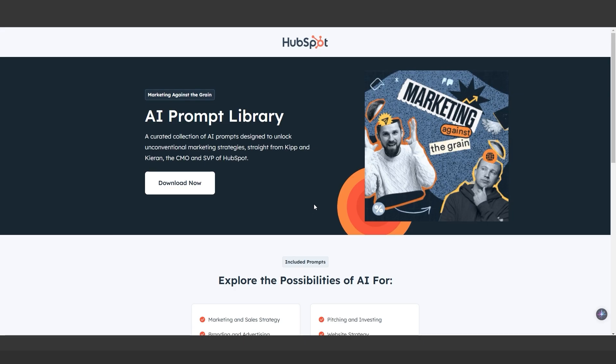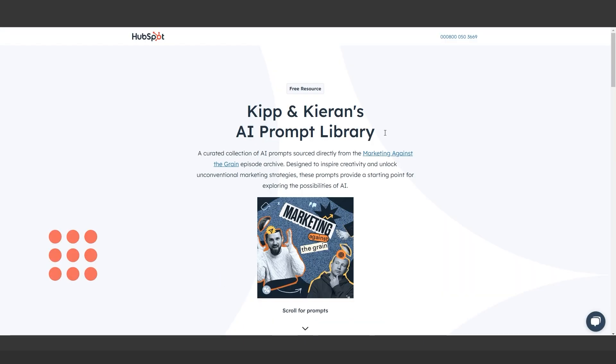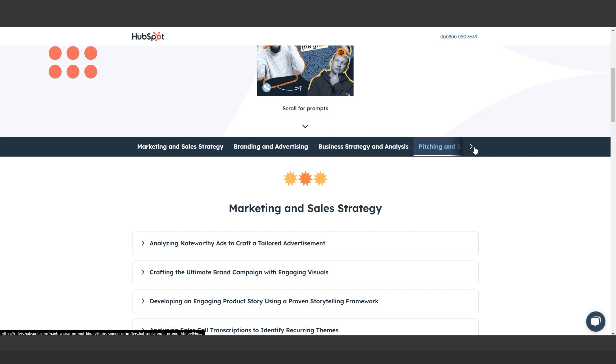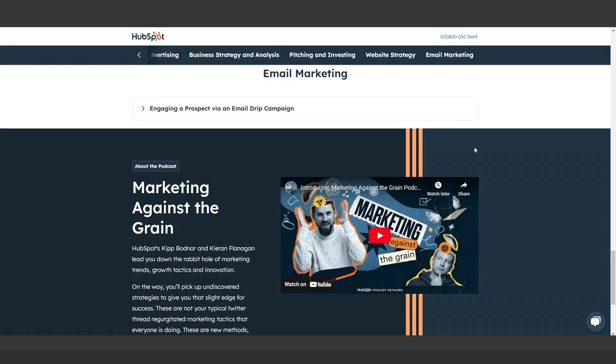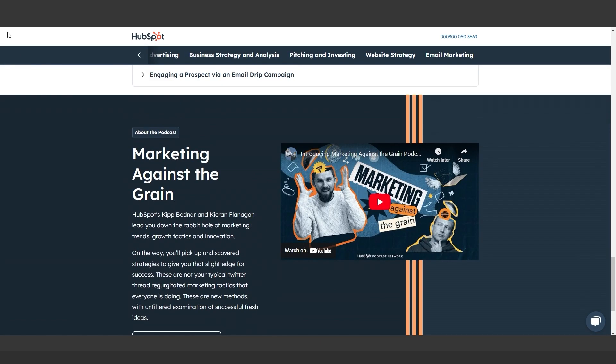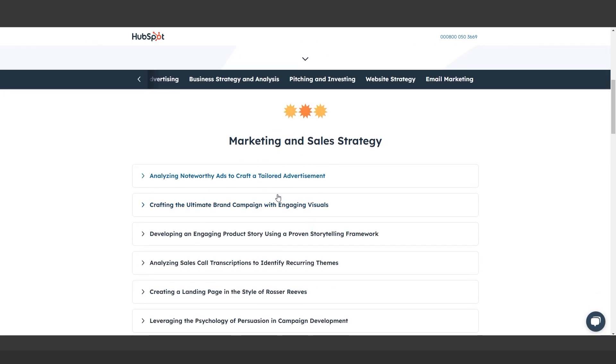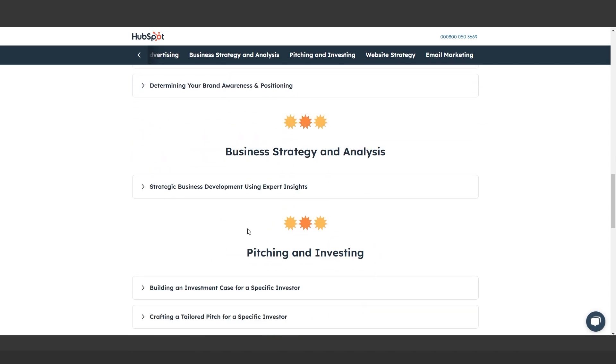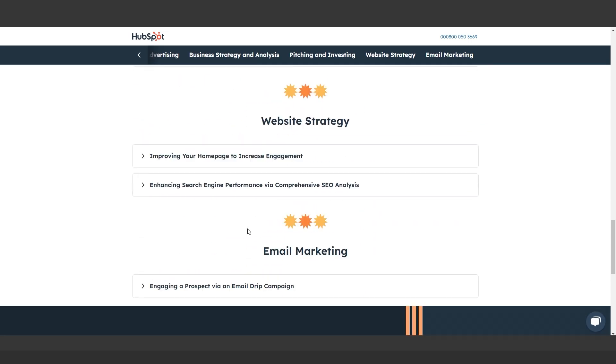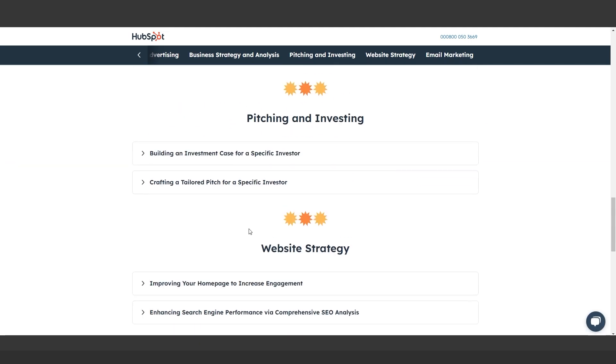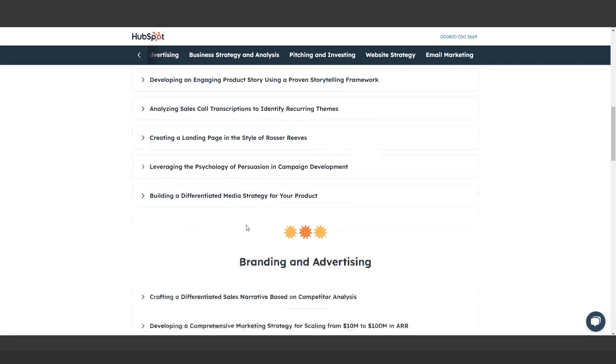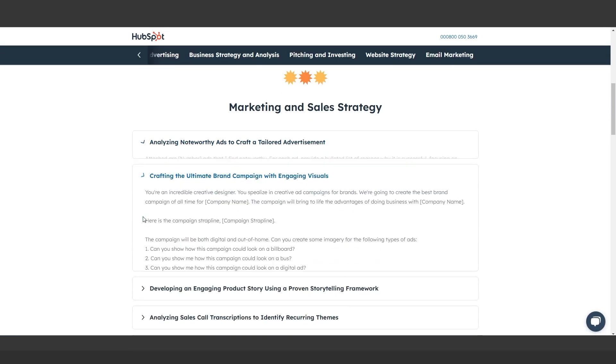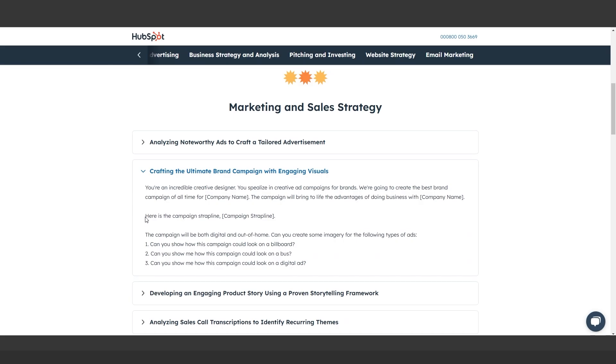Next is HubSpot's AI Prompt Library, a free resource for crafting high-quality prompts for tasks in marketing, sales, and more. Simply copy, tweak, and paste in ChatGPT to get polished outputs. This is a must-have for anyone wanting better AI-generated content.